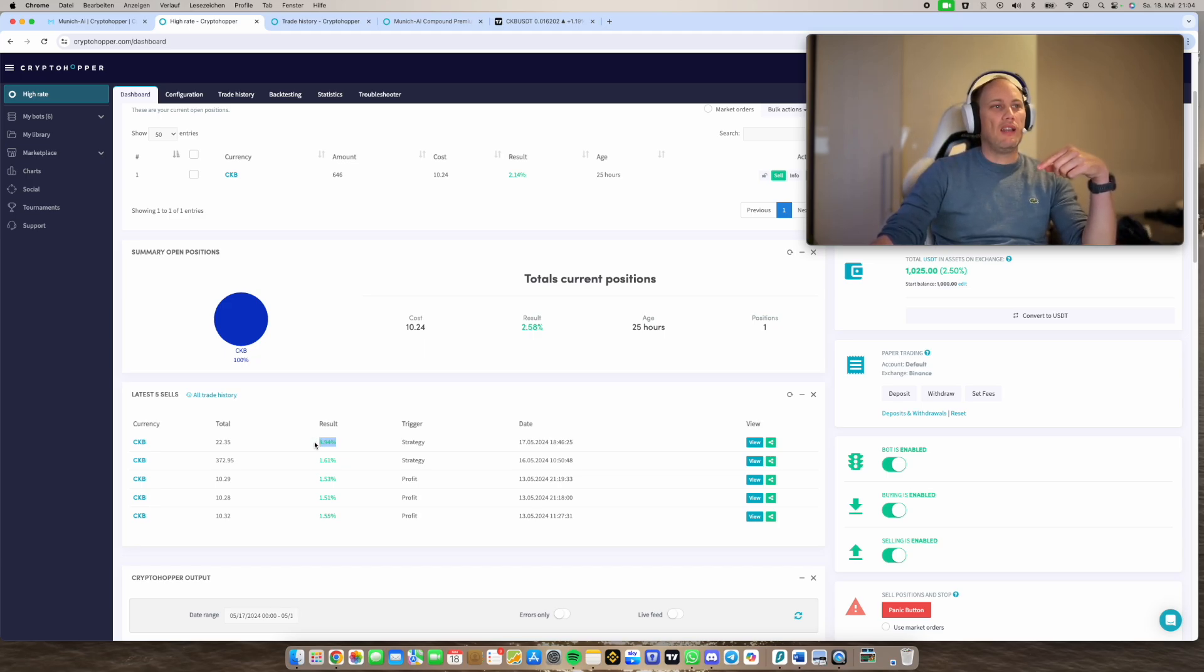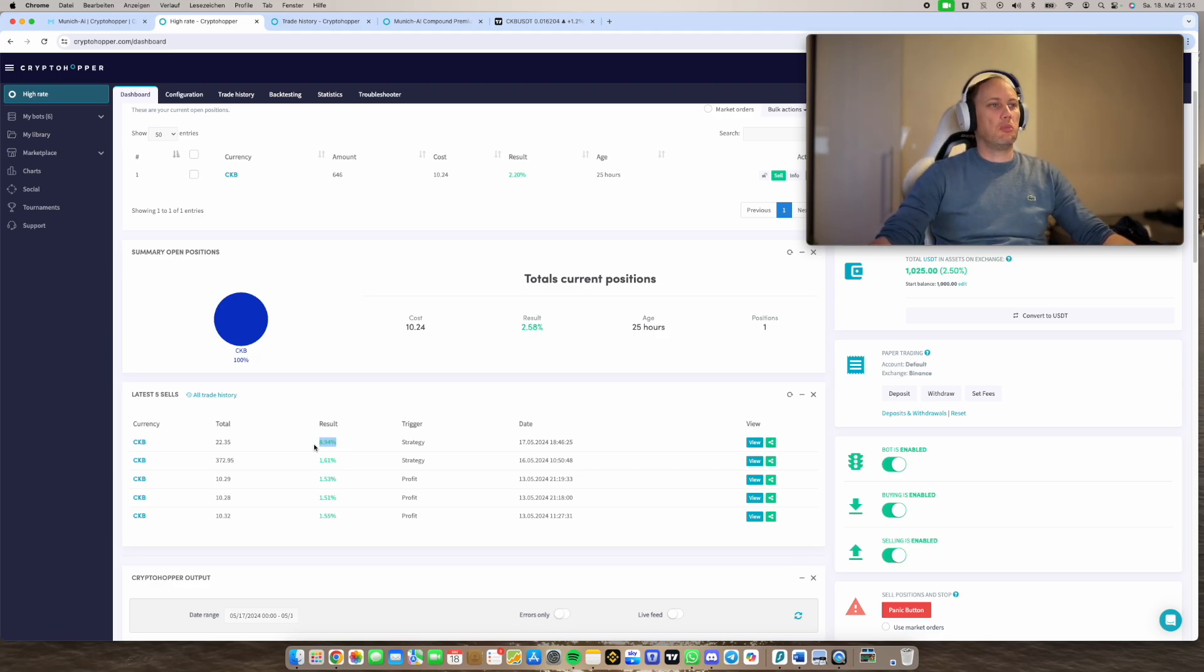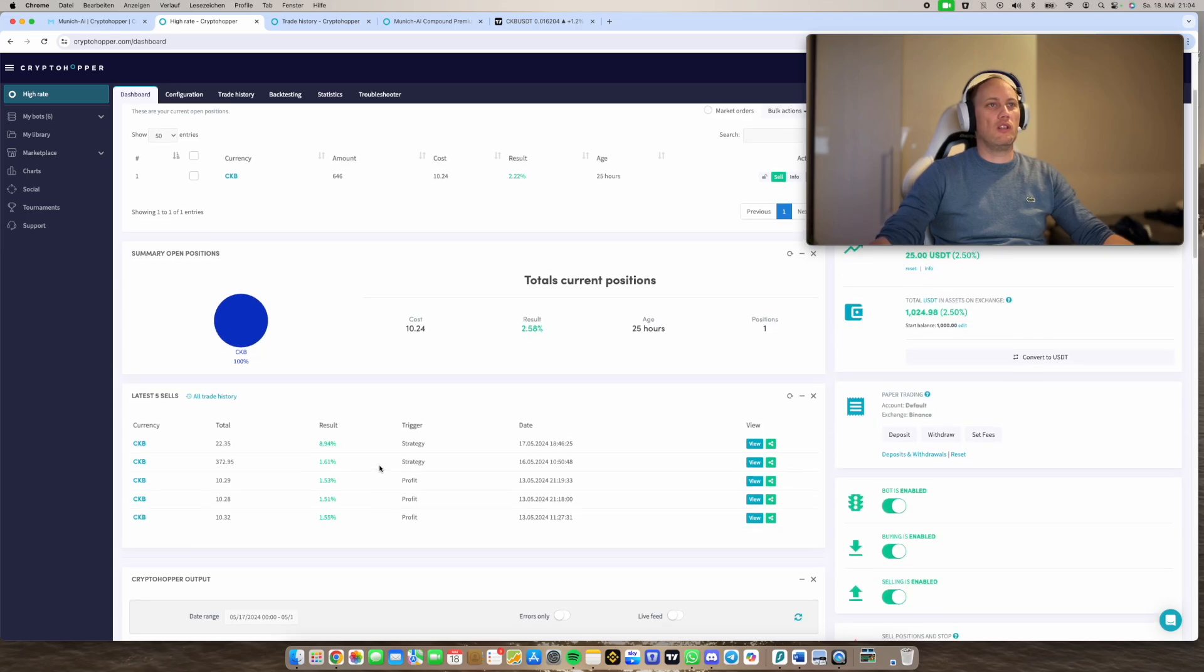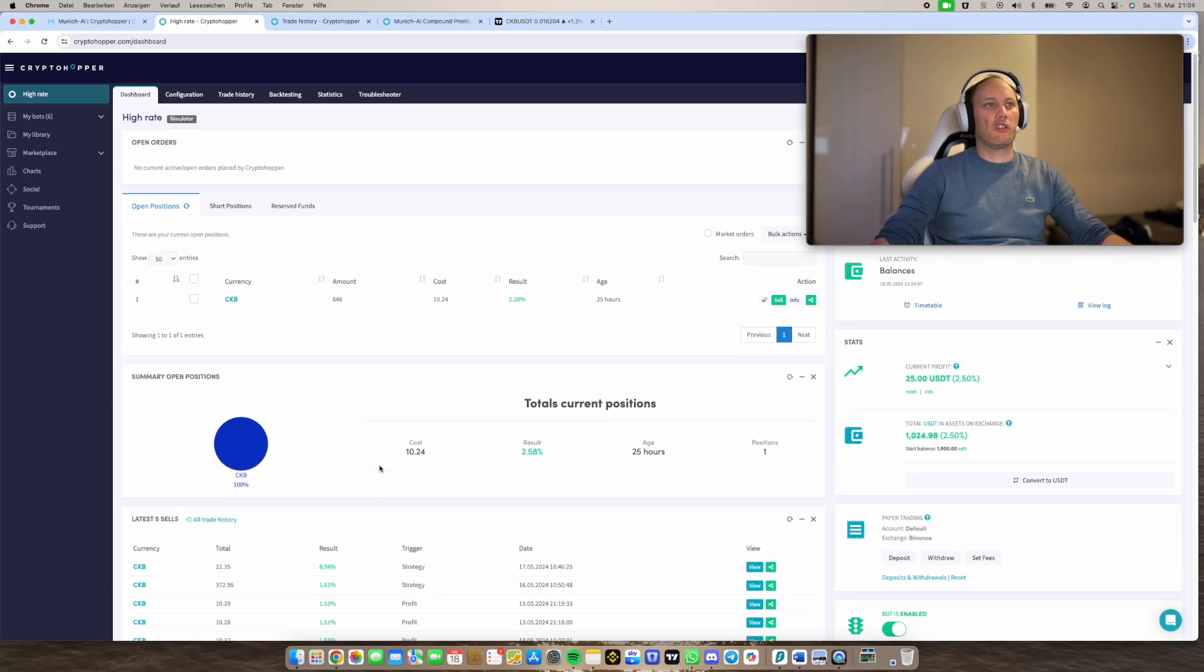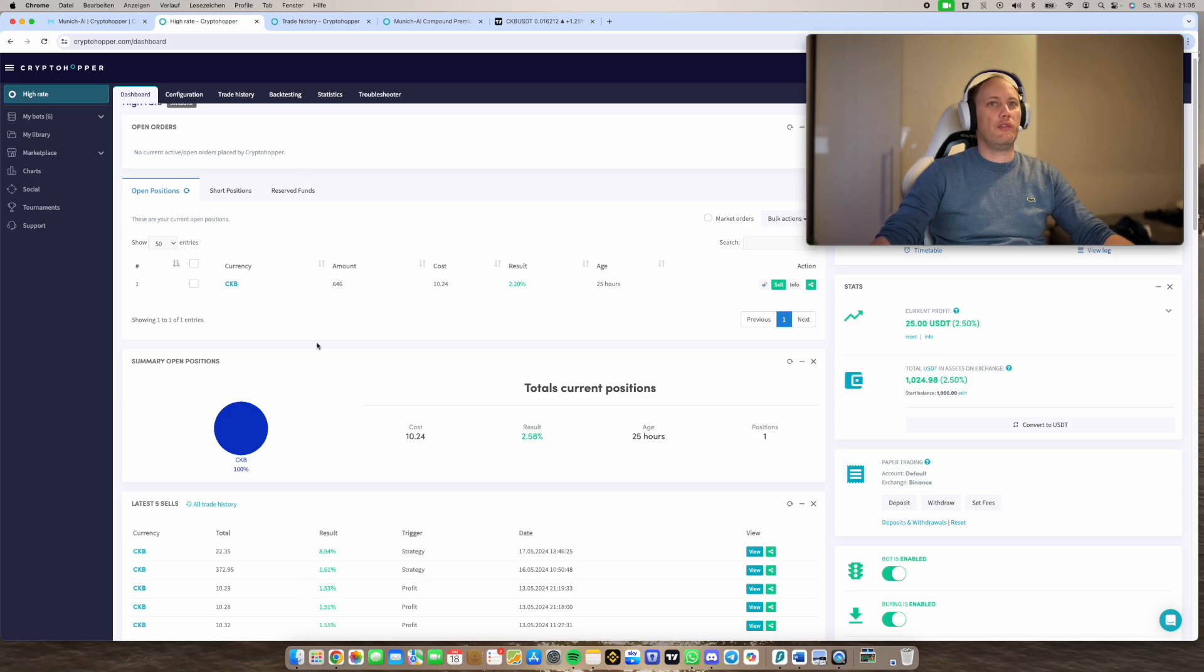Therefore we still stayed in the trade because we were above 1.5%. And then there was a sell condition happening and then we sell. So after that it got corrected a bit and we stepped out of the trade and took like 8.94% profit which is really huge compared to 1.5% static.